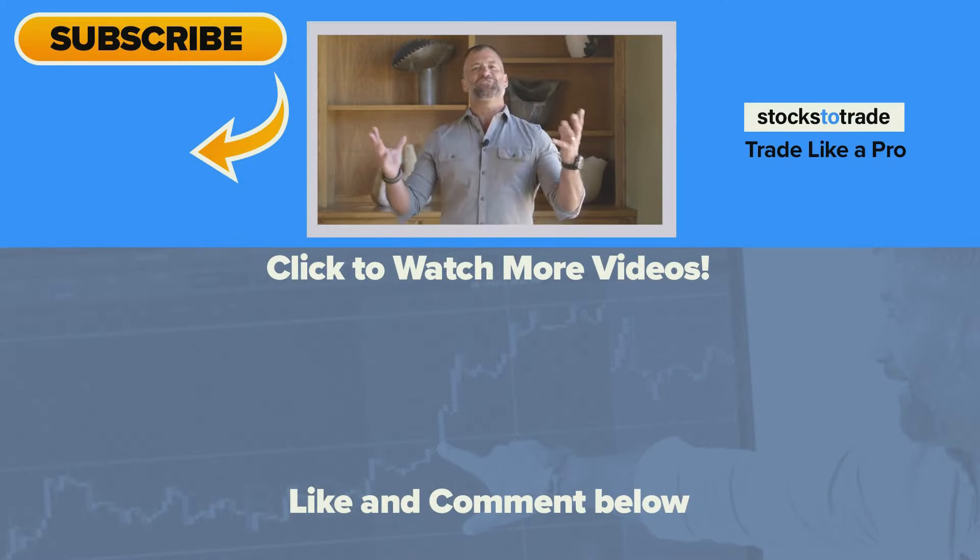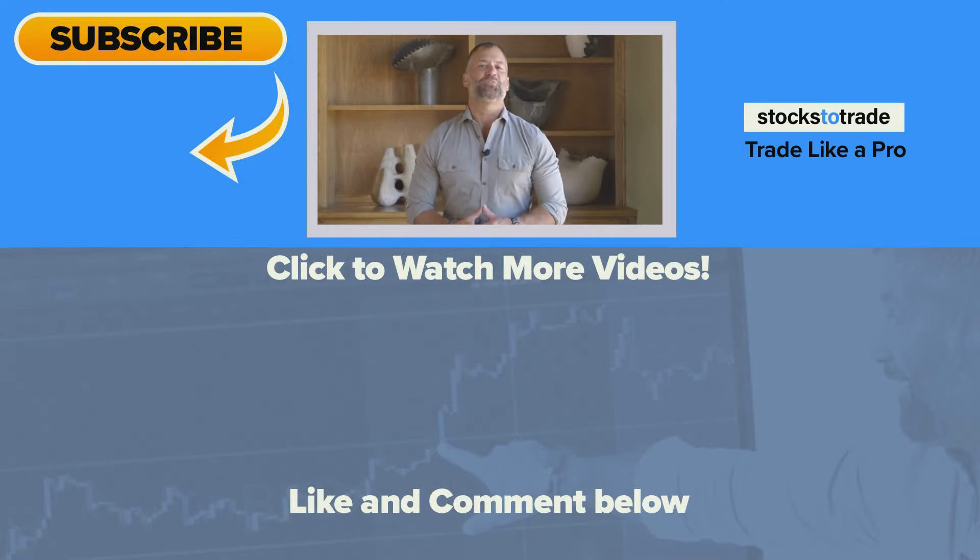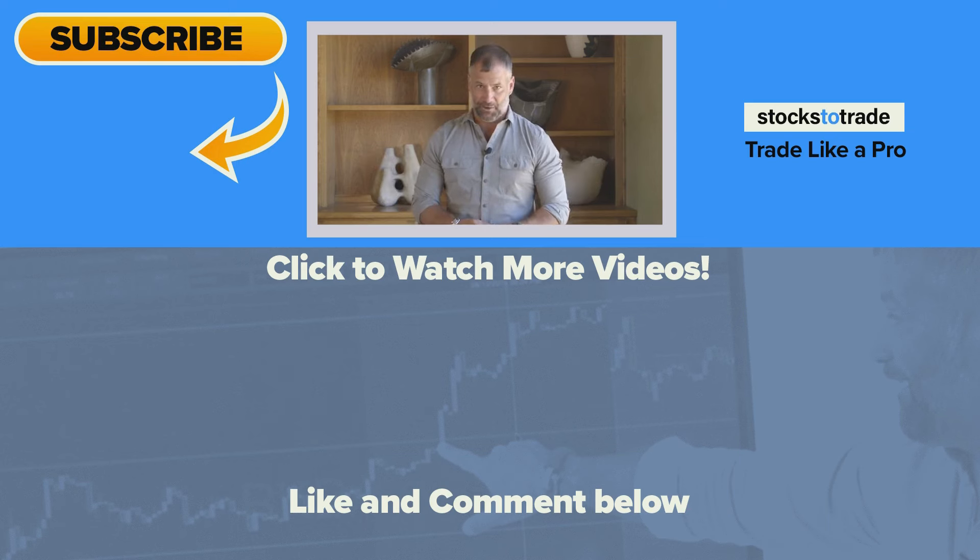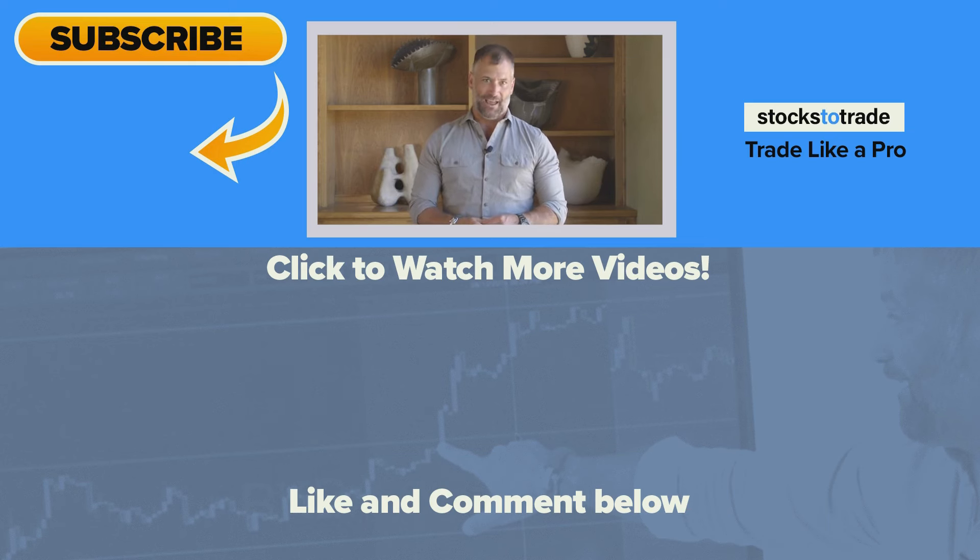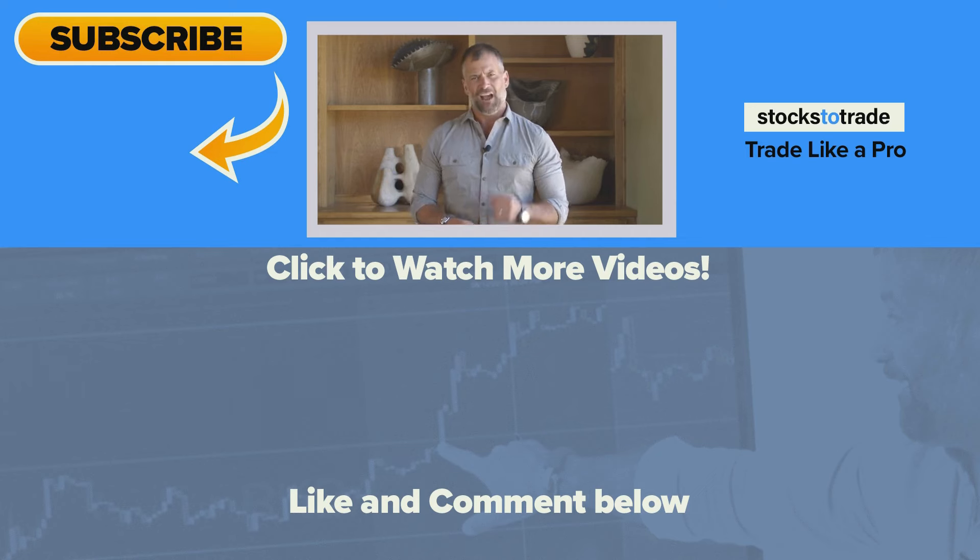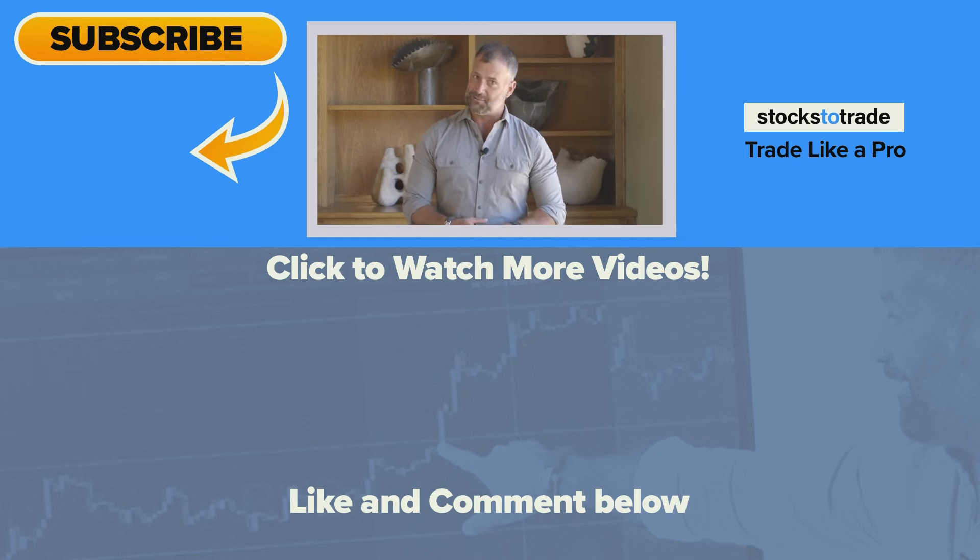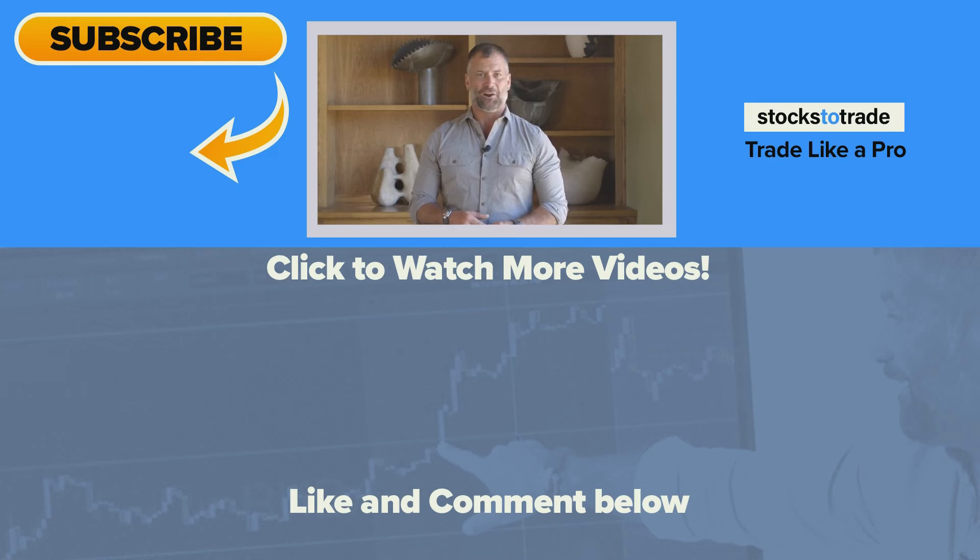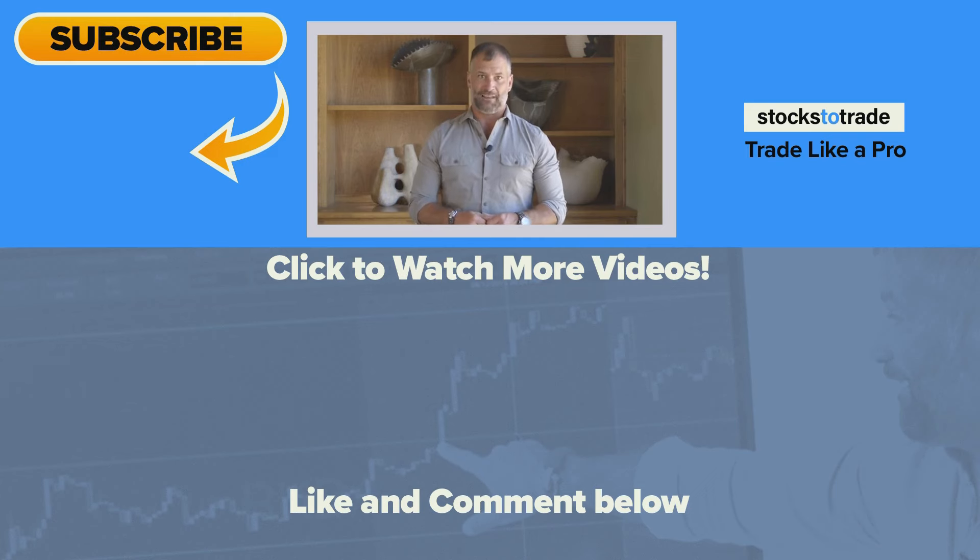I hope you guys enjoyed that video. Thank you so much for watching and being a part of the StocksToTrade community. Make sure you hit that like button and subscribe to the channel if you haven't already. Our goal is to hit 150,000 subscribers by the end of the year, but we can't do it without you guys.